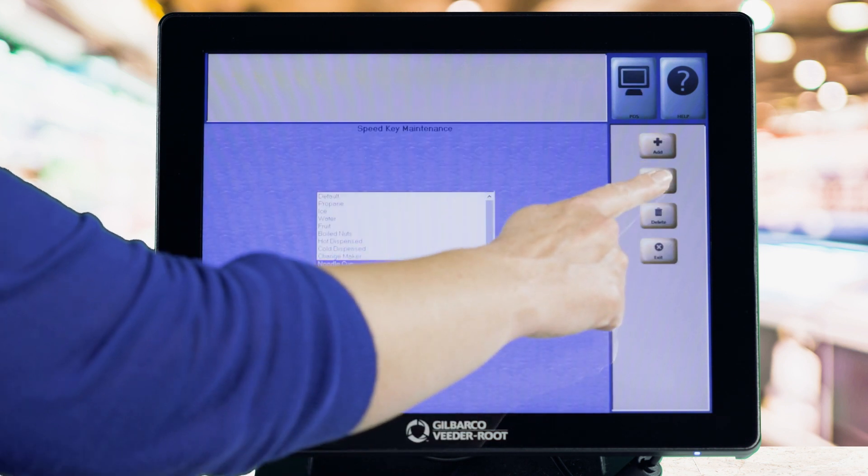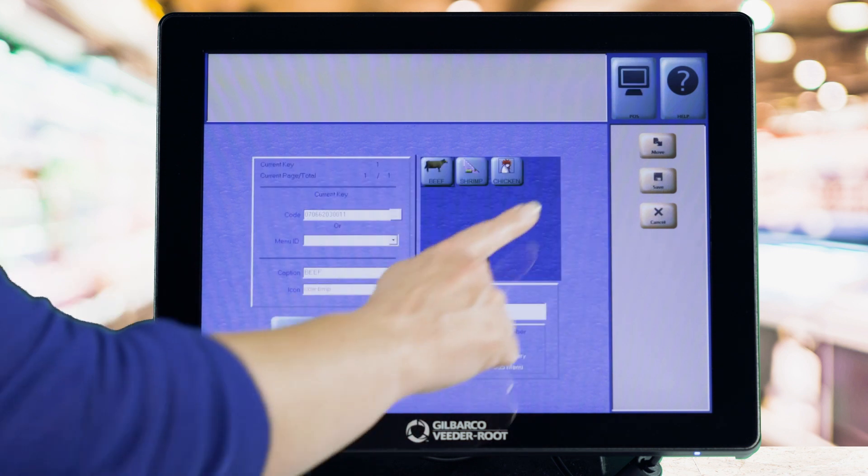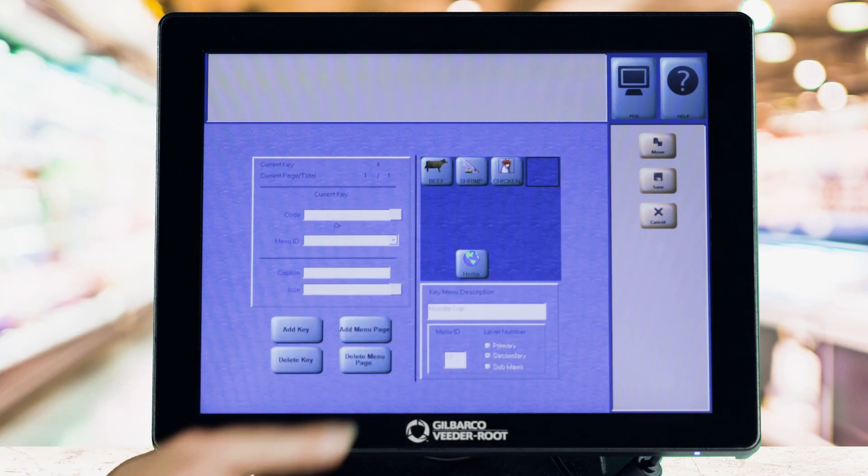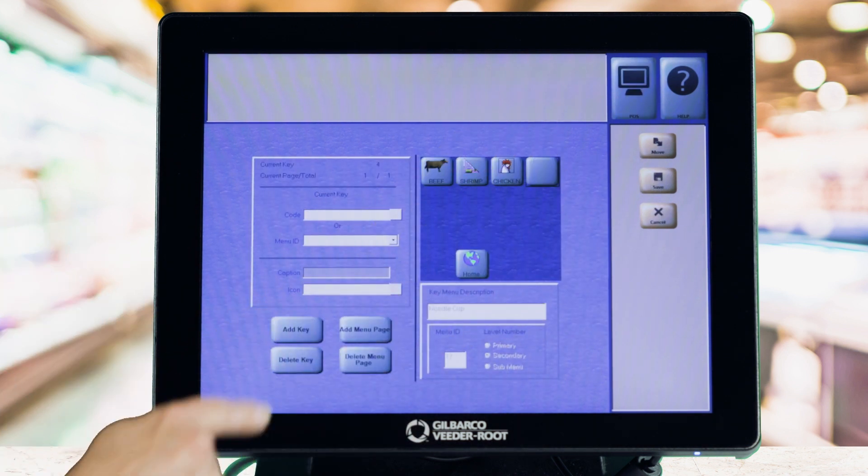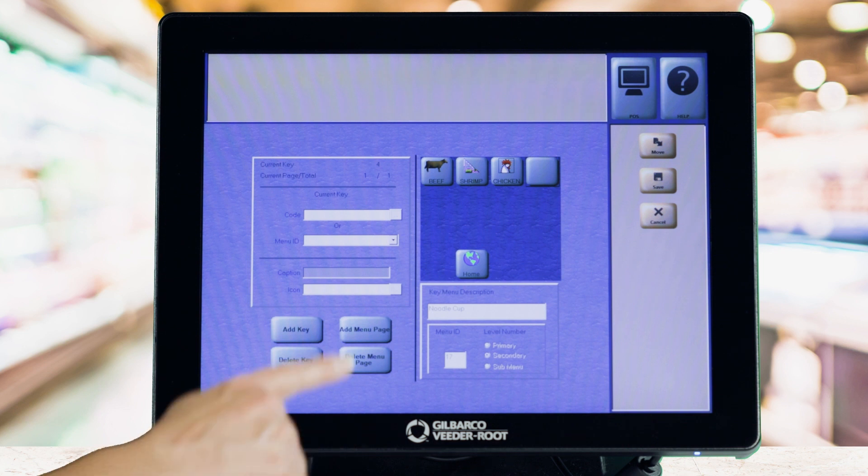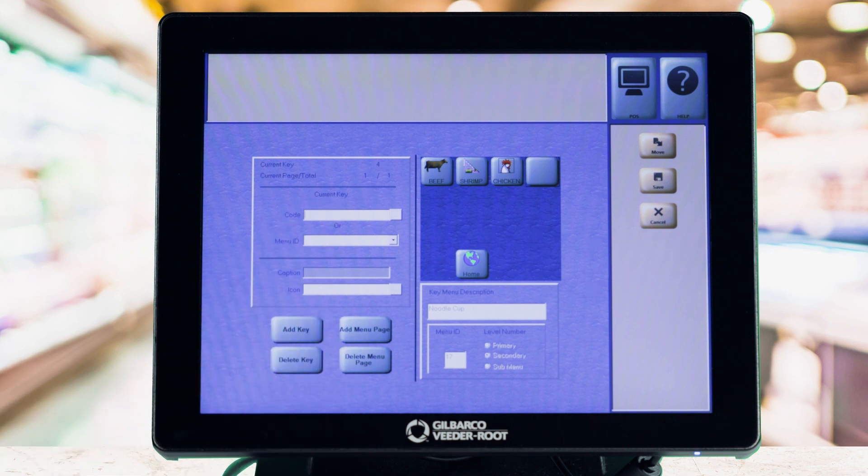Click the Change button and select an empty space on the Speedkey grid. Select Add Key and enter a PLU or UPC in the code box.